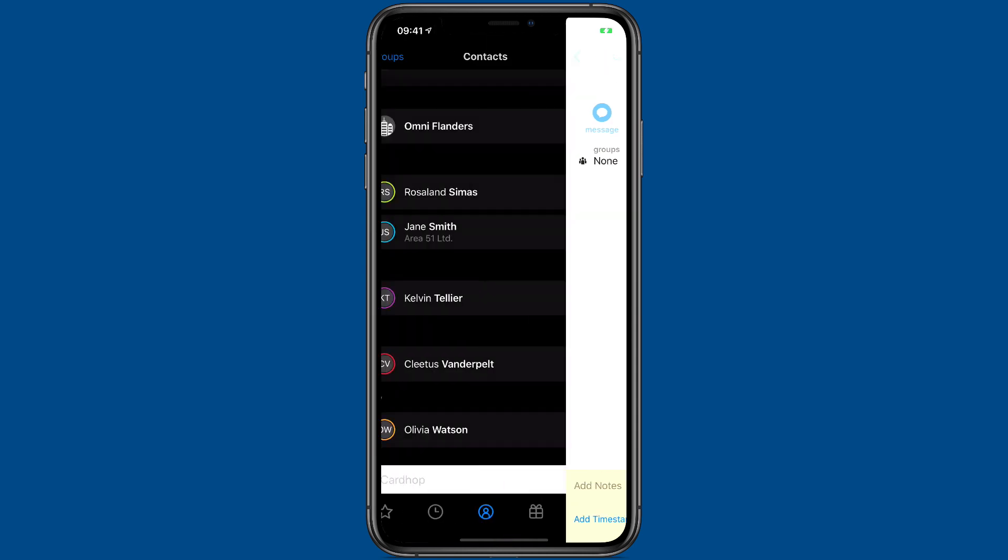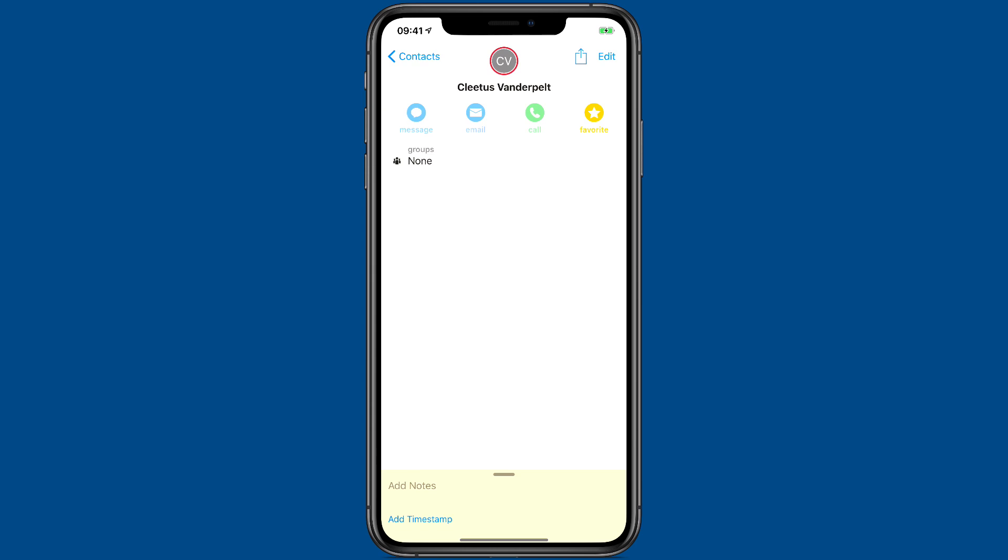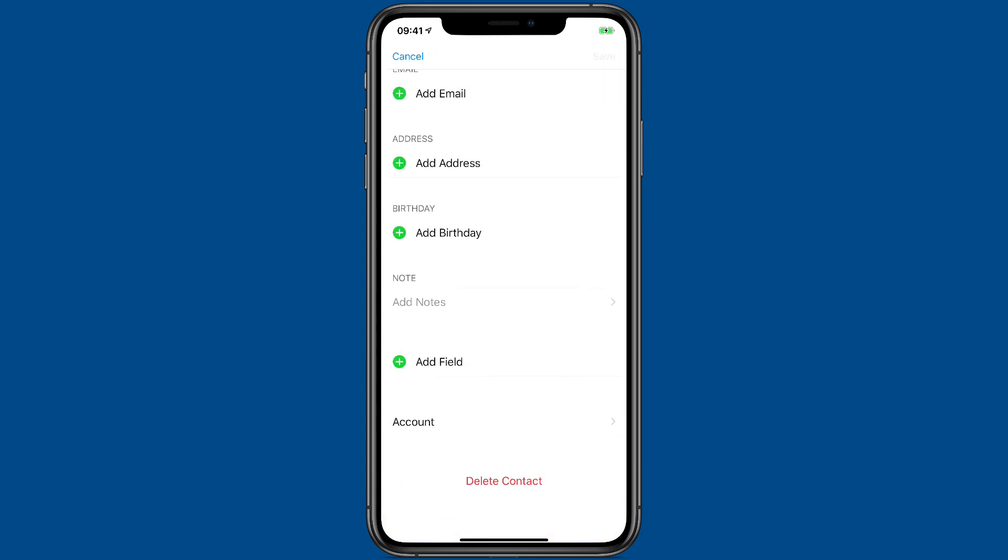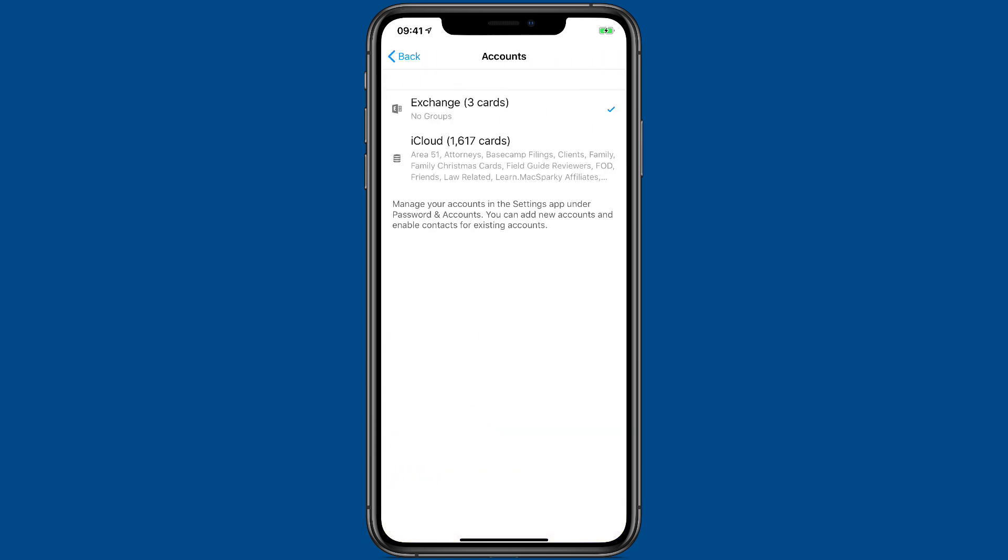So now I have that card. If you look at it now, hit edit again, scroll to the bottom. You'll see that it is in the Exchange account where there are now three cards.